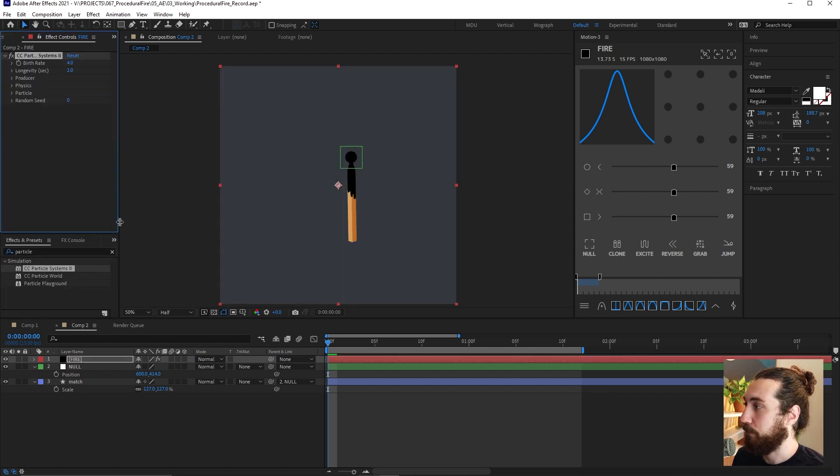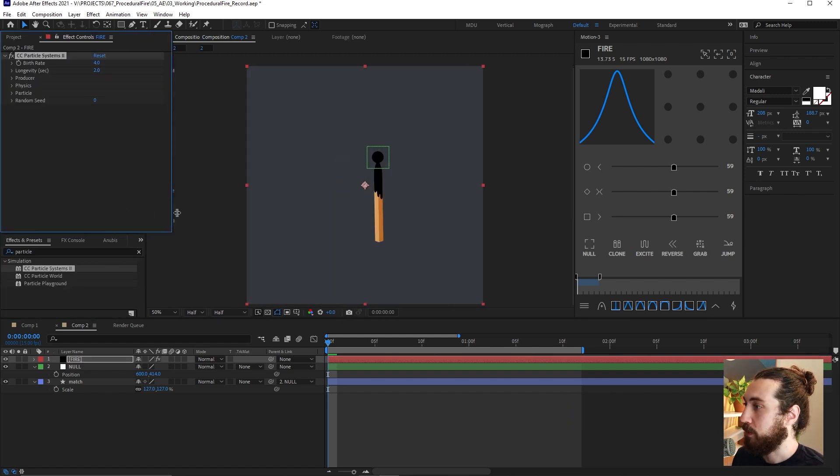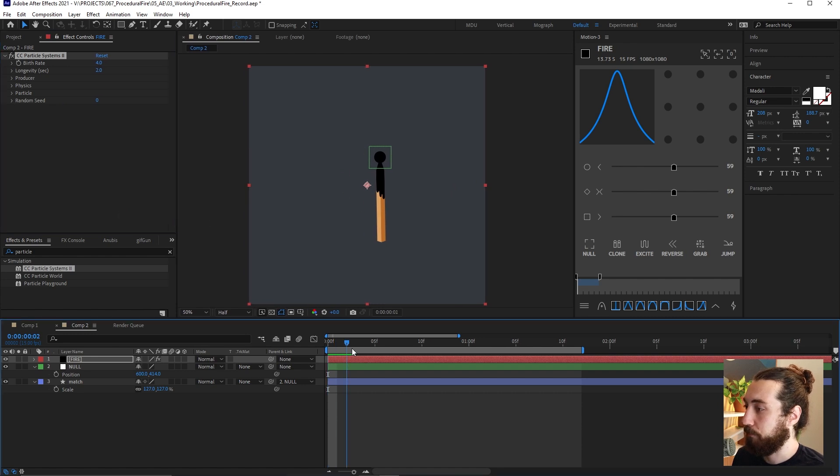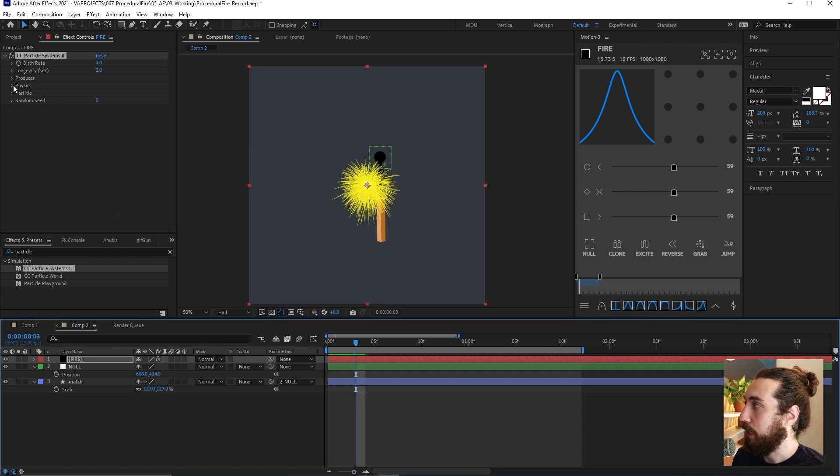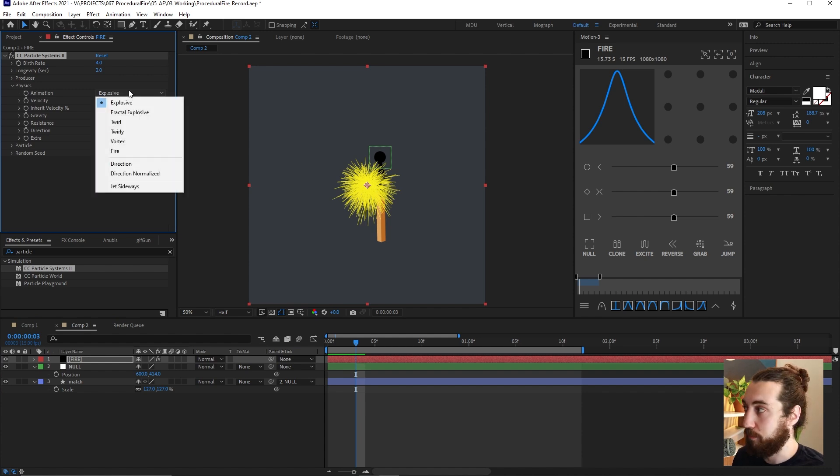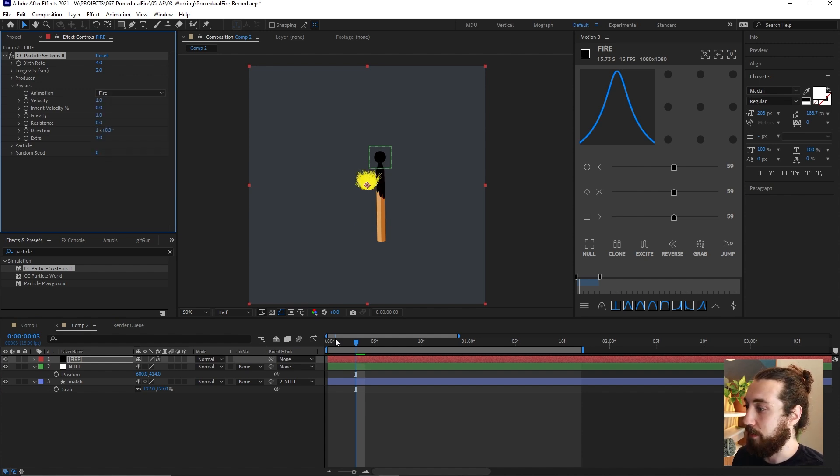On the particle systems, what we want is we want to open up physics and we want to change it from explosive to fire.